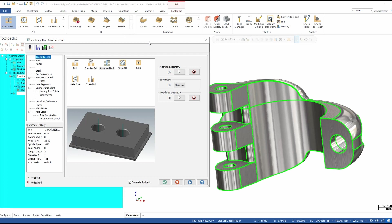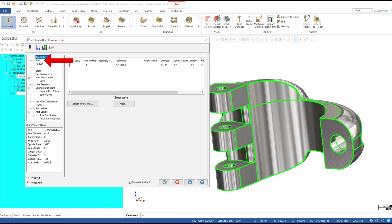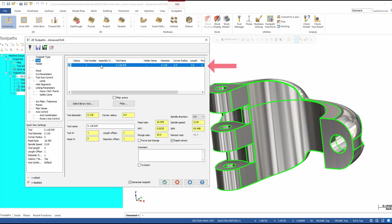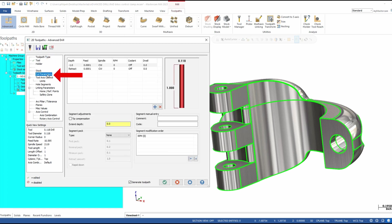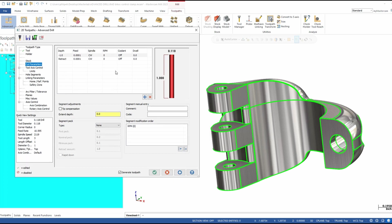I'm going to go ahead and grab my tool — this is a 118 thousandths diameter drill. In the cut parameters page, this is where it really changes around. Our first section here is going to be our segments of our custom drill cycle.